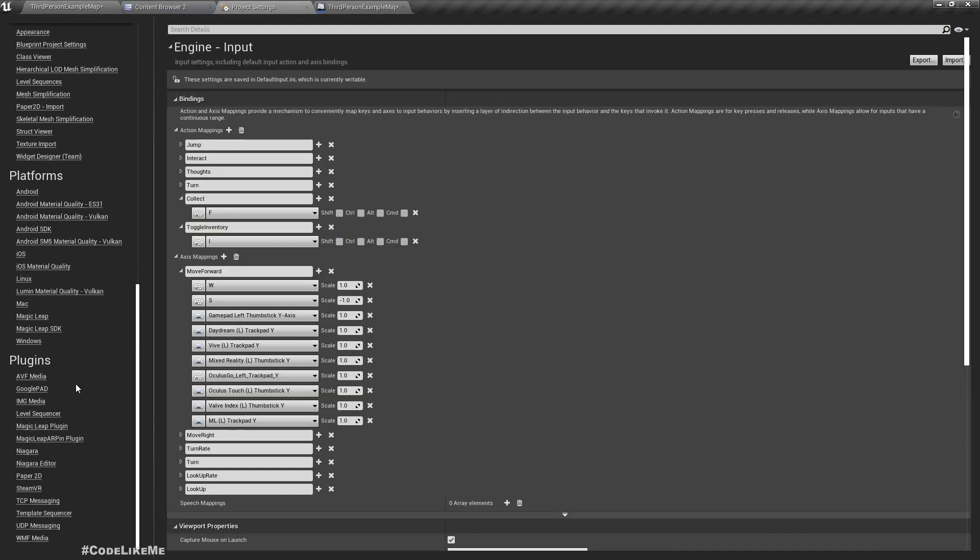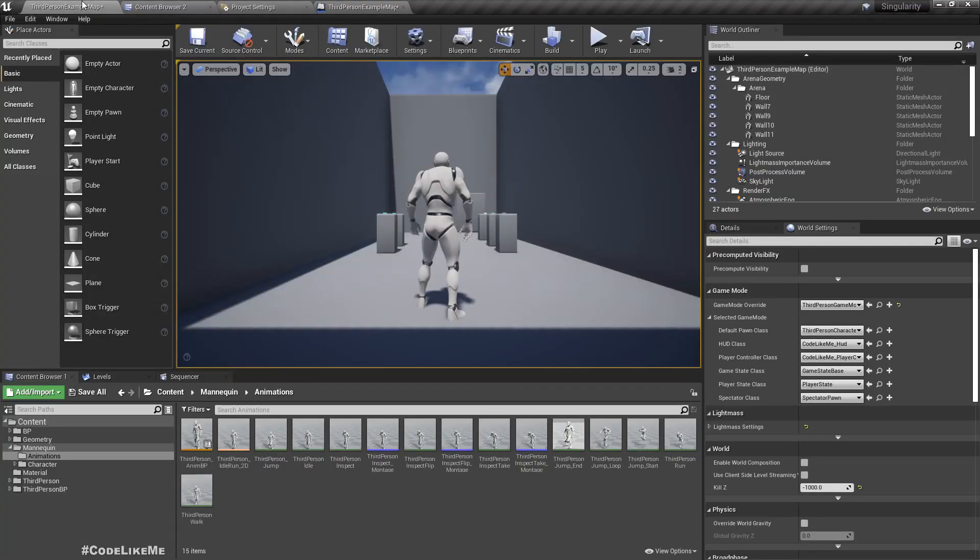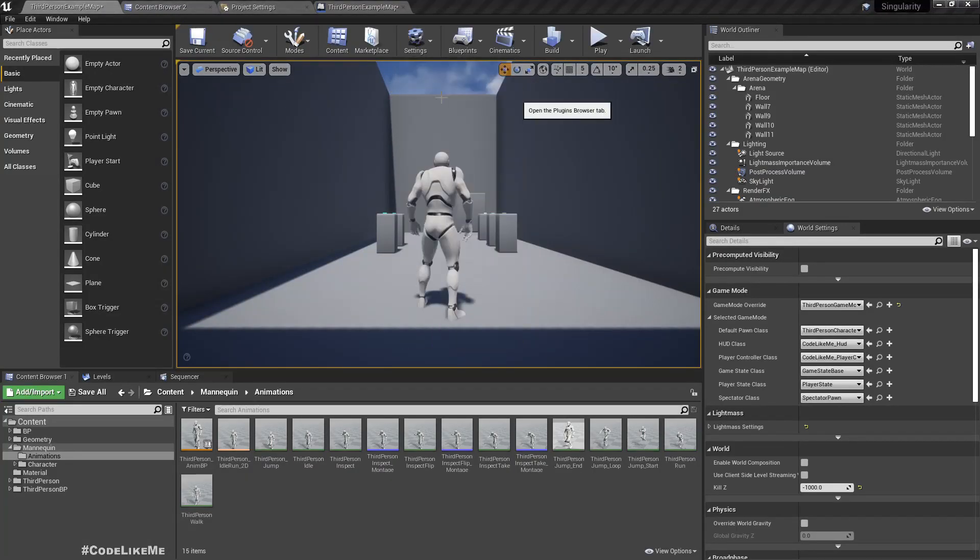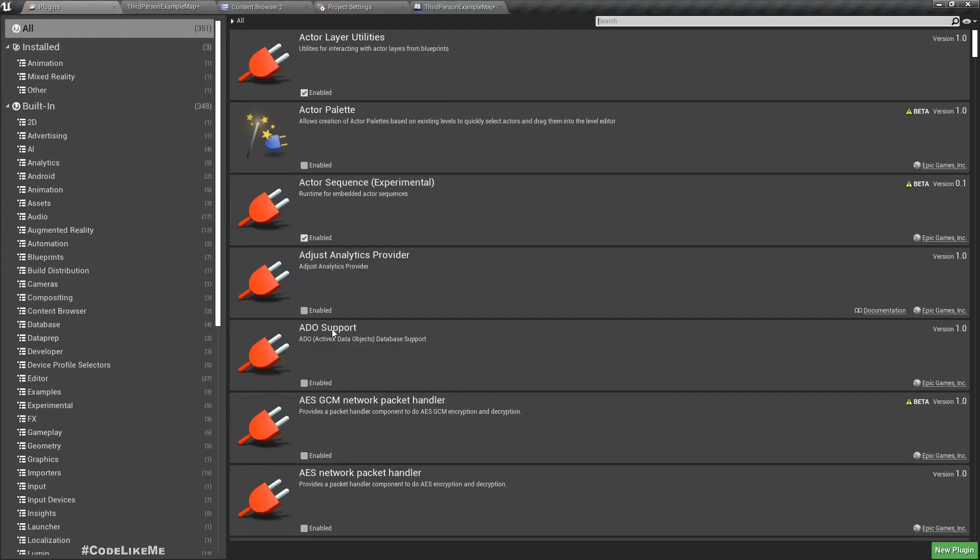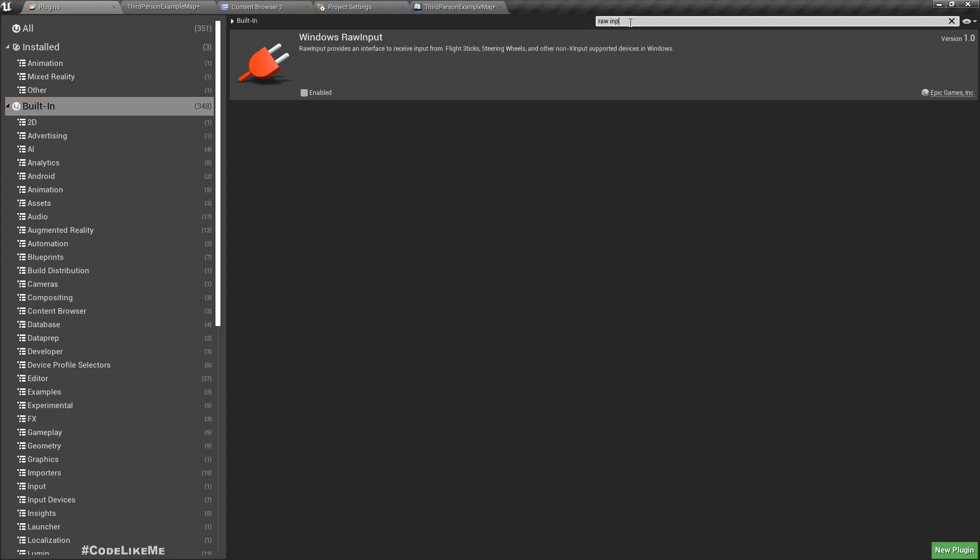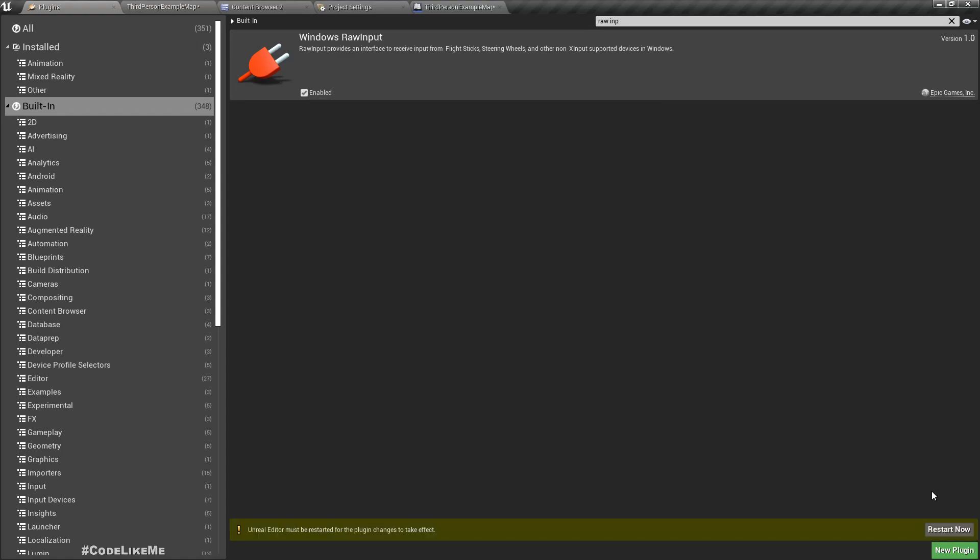In order to enable the joystick inputs, I have to first enable these. Under plugins there is something called Raw Input, Windows Raw Input. Enable that. Once I enable it, I have to restart.